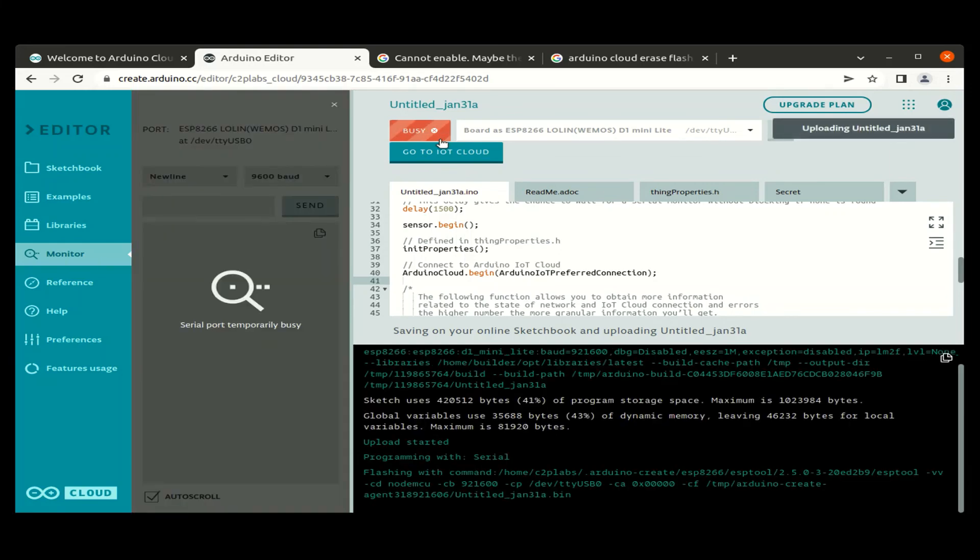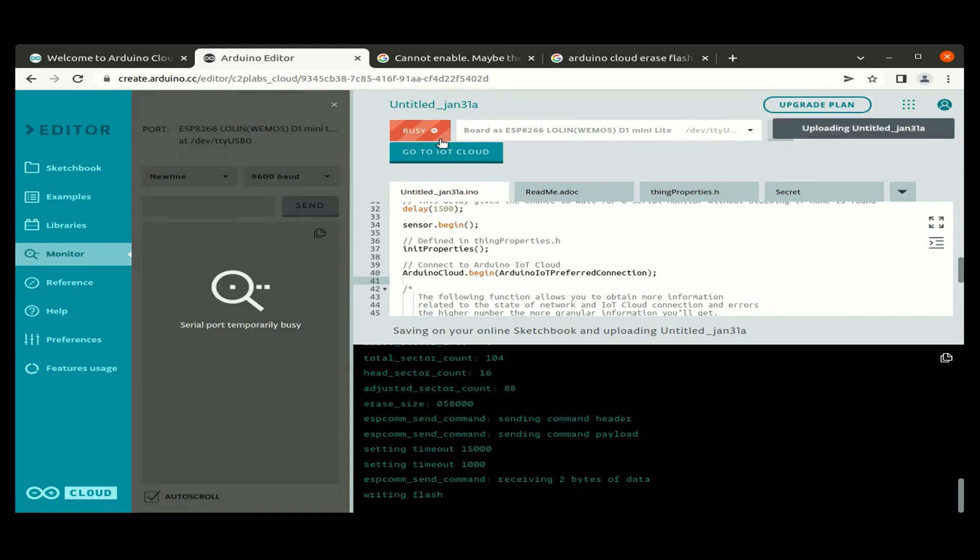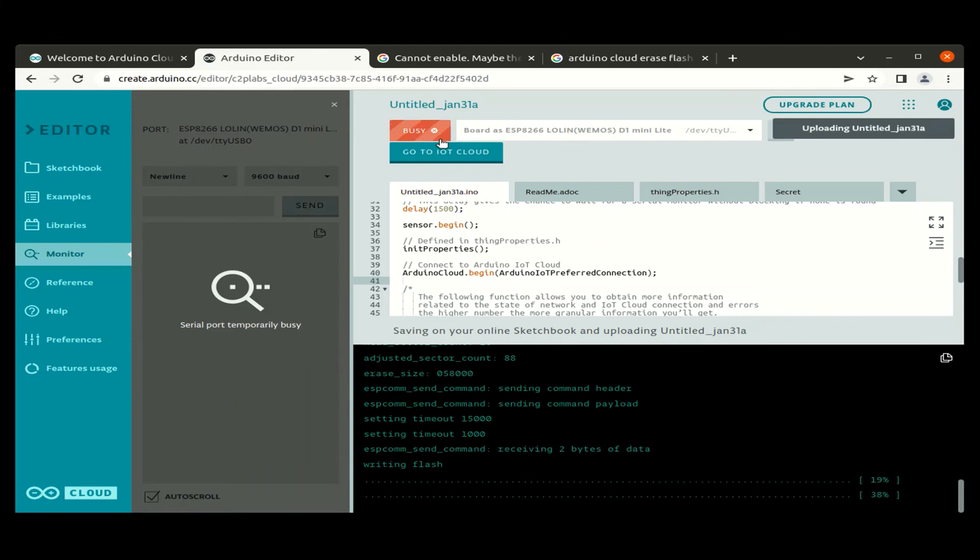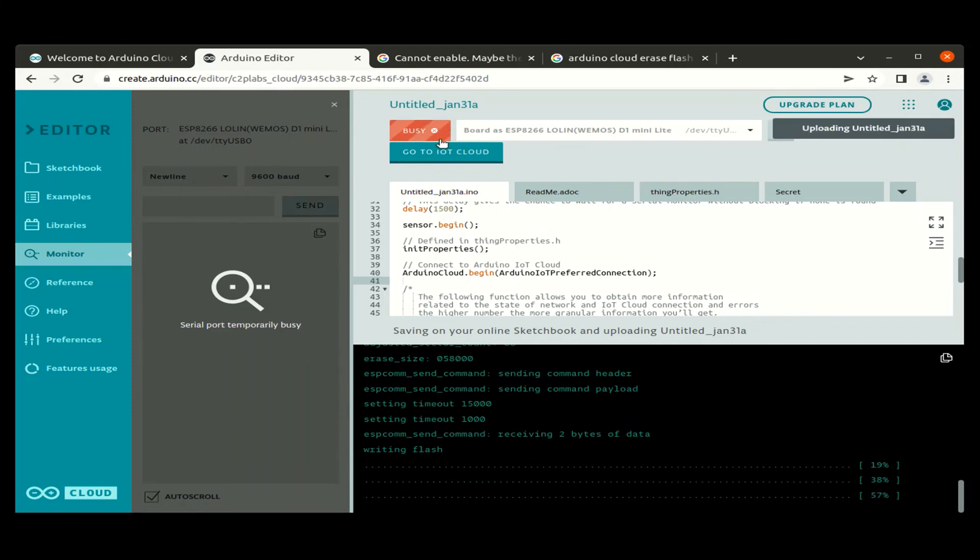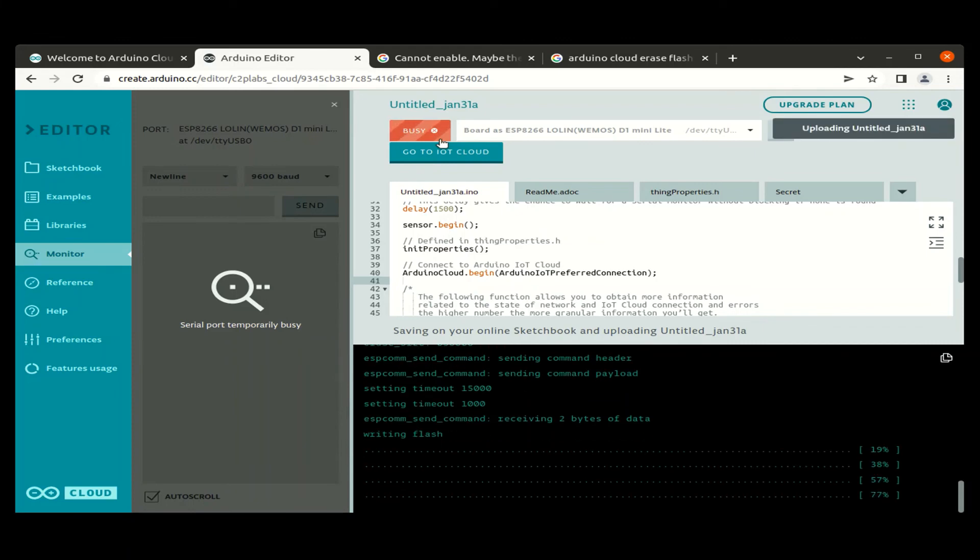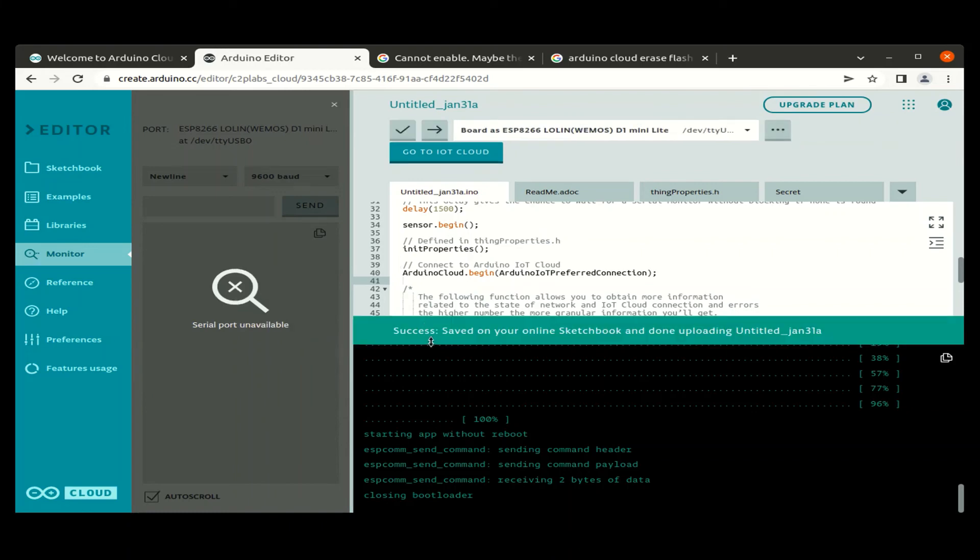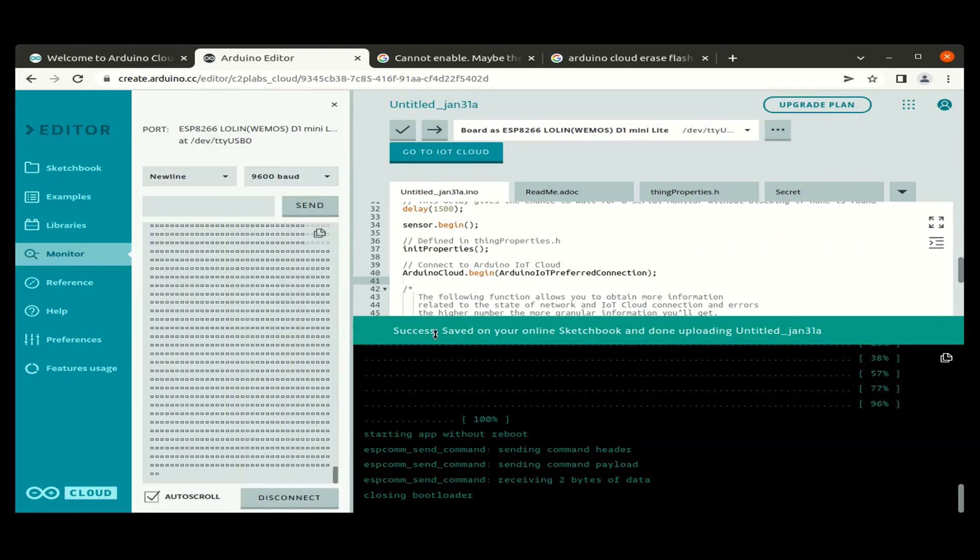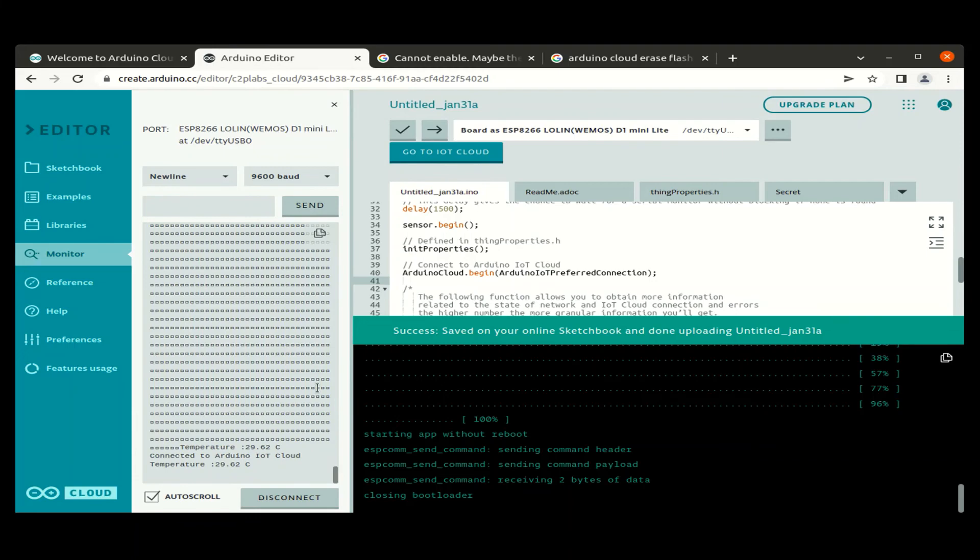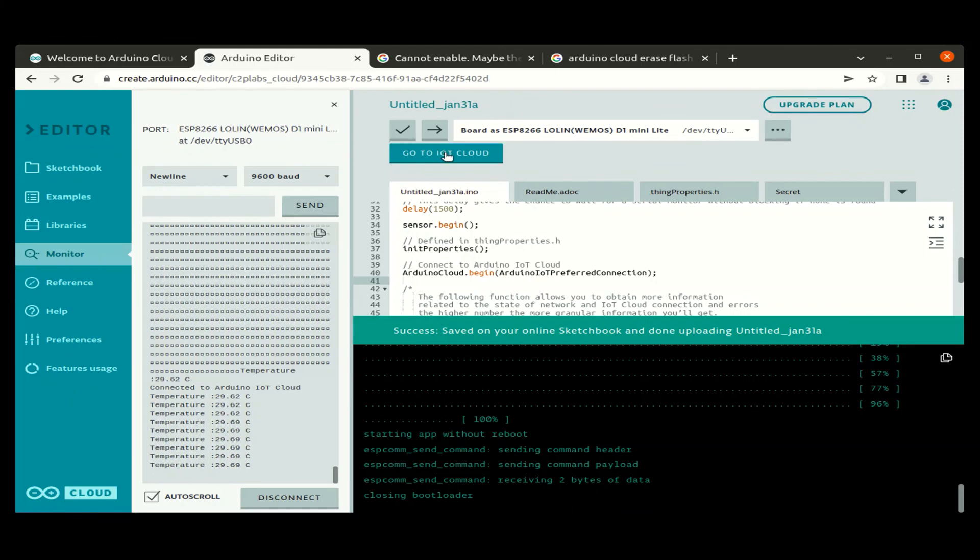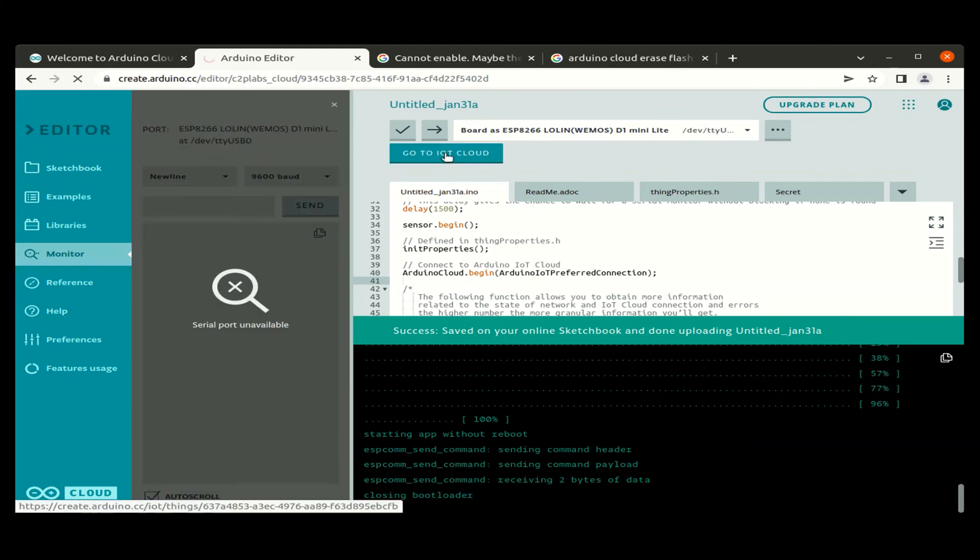Now the build is successful and we can download the image to the target board. Once the image is downloaded, start executing and we can see the console prints in the left side of the editor in the console. Let us go to the IoT cloud to create a dashboard and view the value of the things updated.